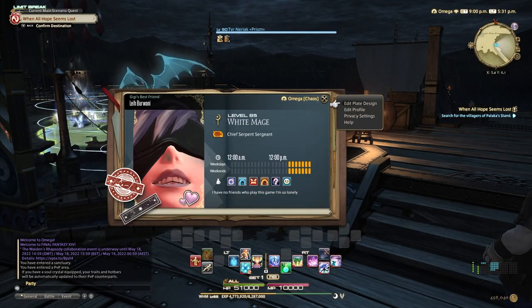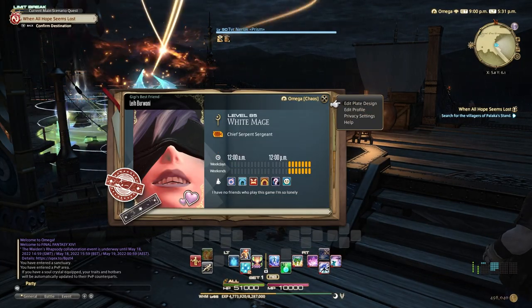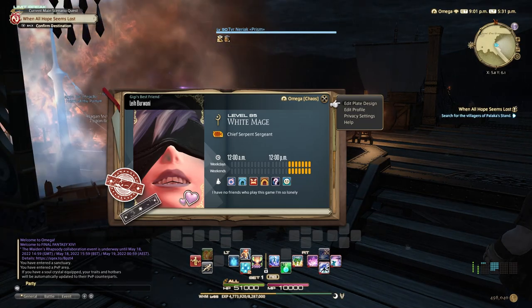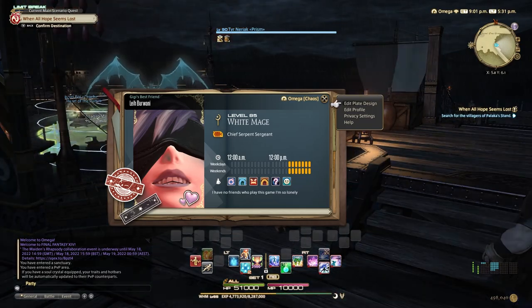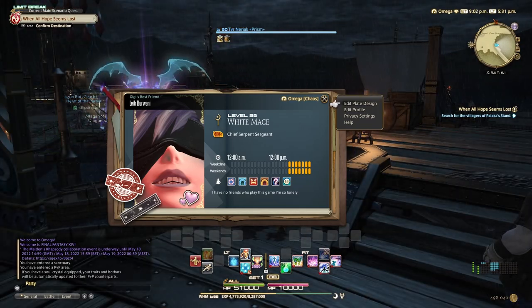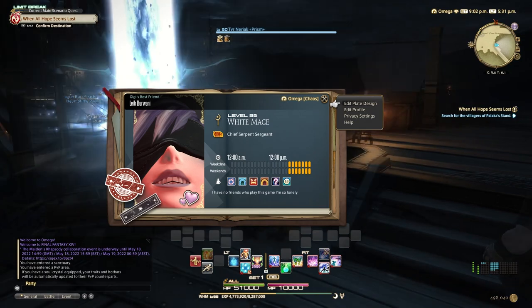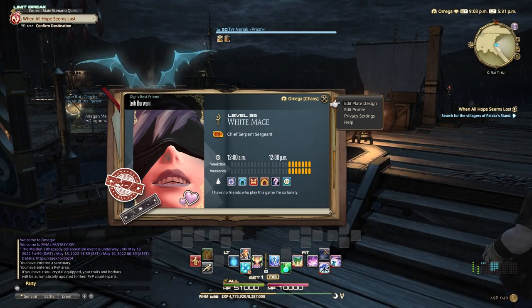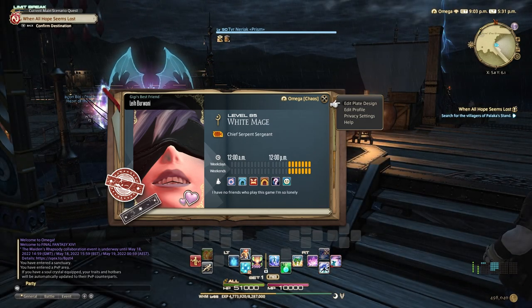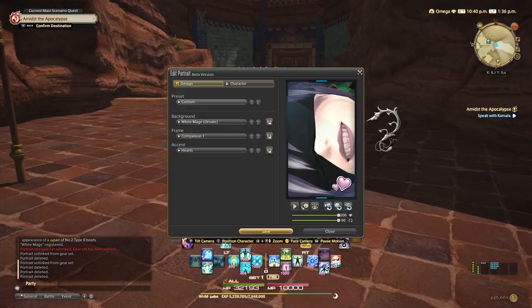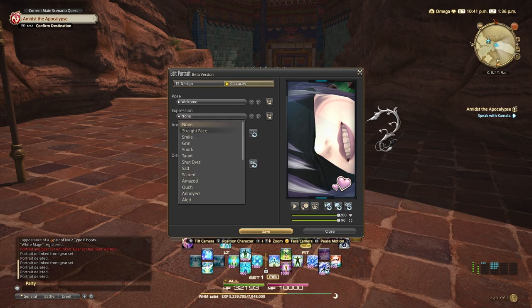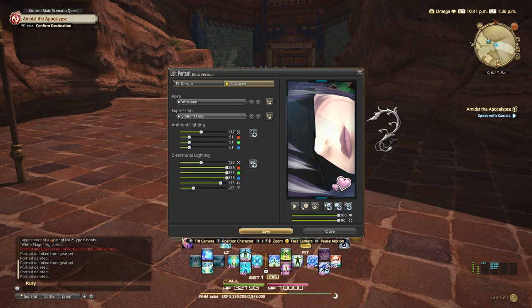As I mentioned earlier, Adventurer Plates are mainly used for showing off to other players. Your Plate can tell other people what time to expect you to be online, and what type of activities you like to do. So that's a guide to the new Adventurer Plates in Final Fantasy XIV. Thanks for watching, and check out thegamer.com for more.